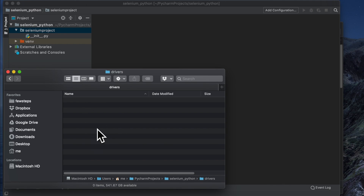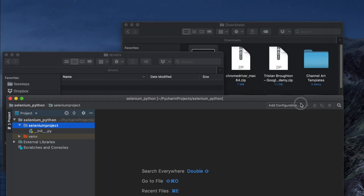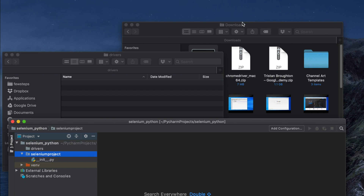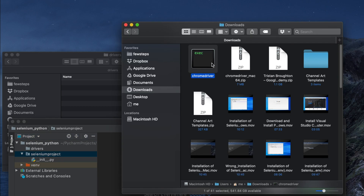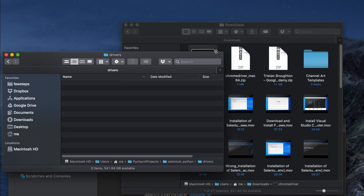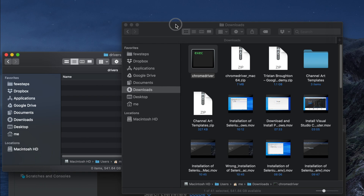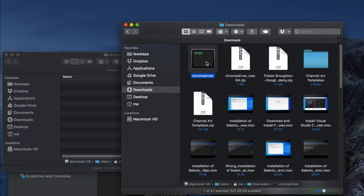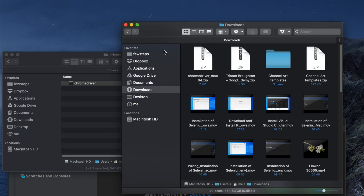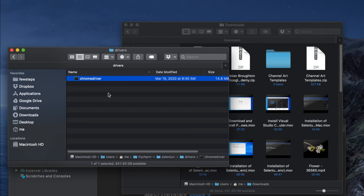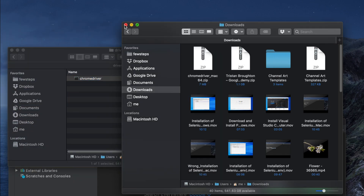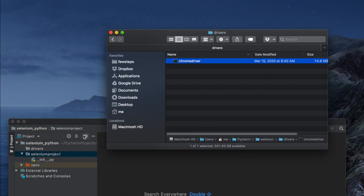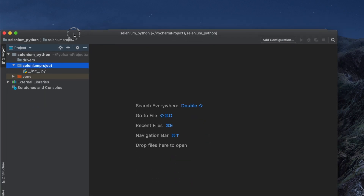Click Update, then move the ChromeDriver file into this new 'drivers' folder. Go to the download location, and drag and drop the driver file there. The driver is now in the correct location. We can close the Finder window.